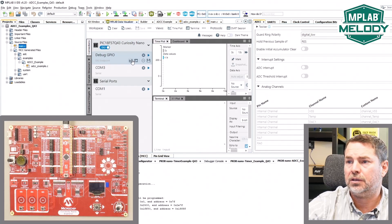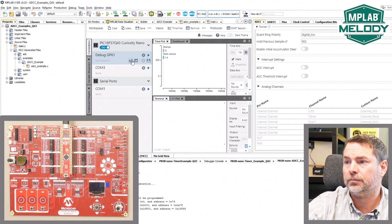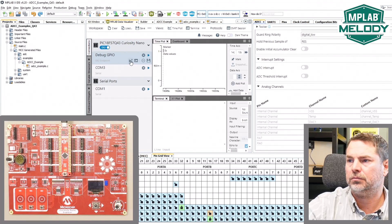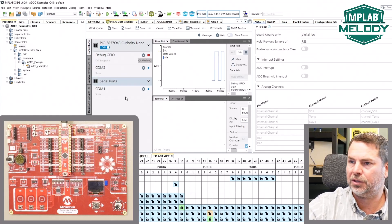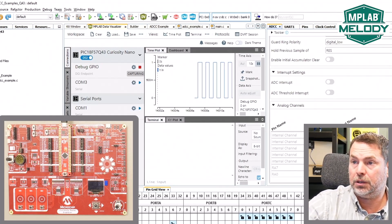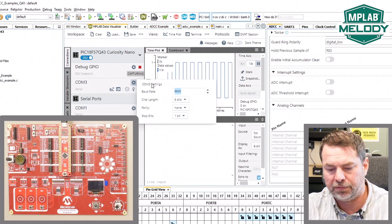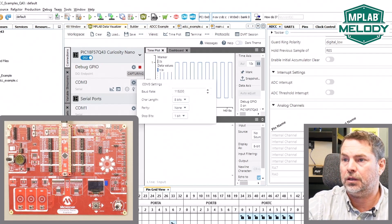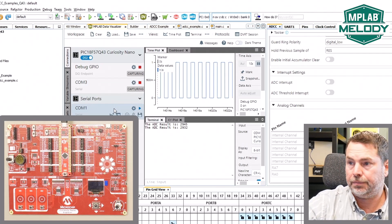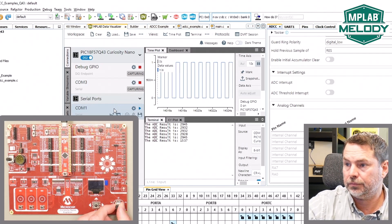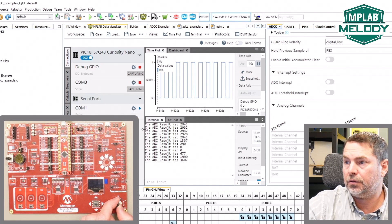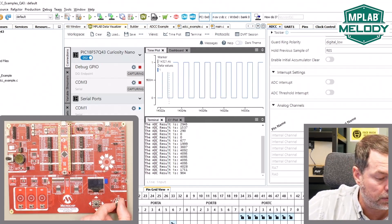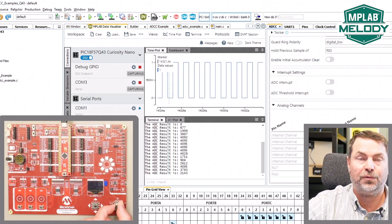Just fiddling around with it a little bit, we get our debug IO going. 115200 for our COM port and put this on the terminal. You can see that the example is working as expected. Stay tuned for the next one.